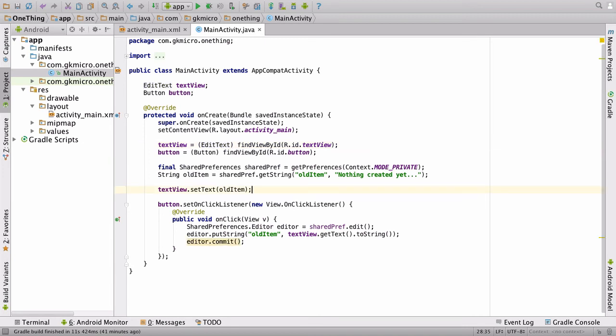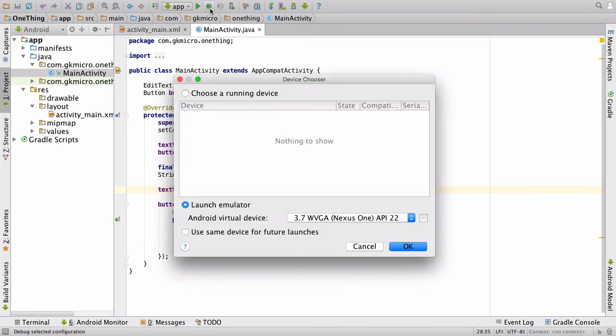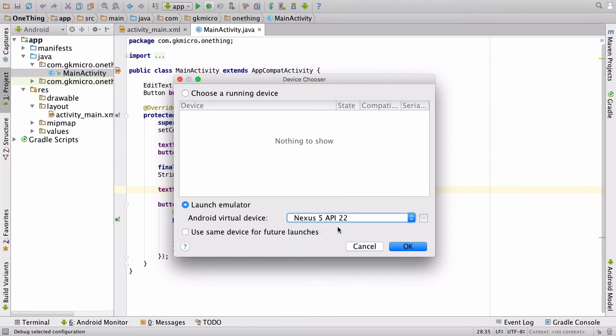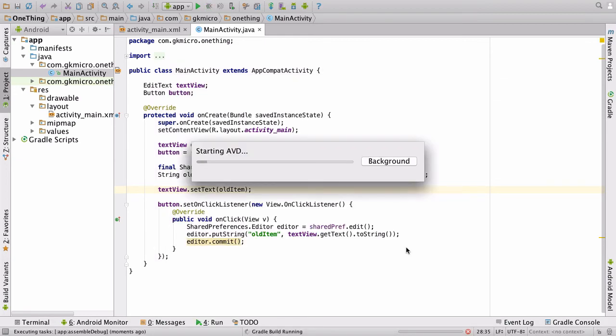And the difference between text view and edit text is the edit text allows you as the user to change the text. But text view does not. Text view just allows you to see the text. So let's run that in a simulator. At the top here, click the bug icon. And then choose an emulator to launch. I'm going to launch my Nexus 5 and click OK.